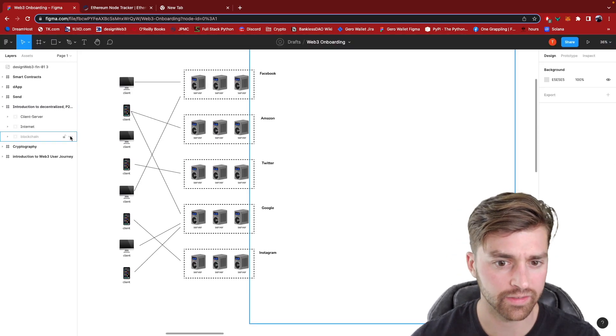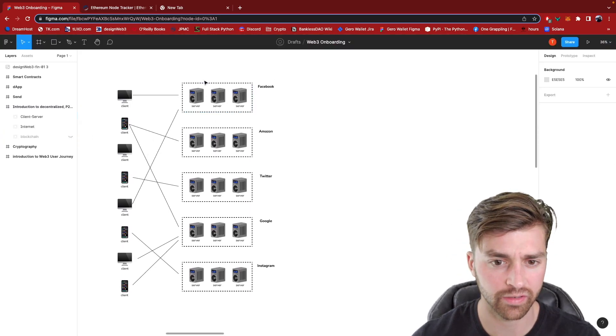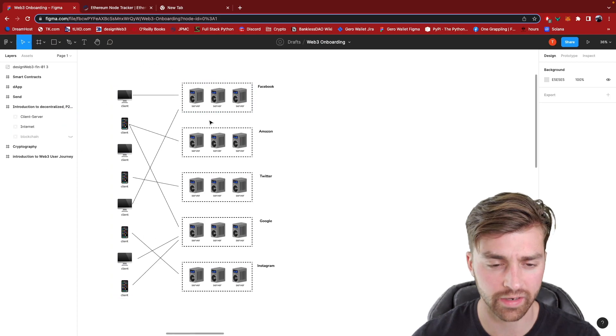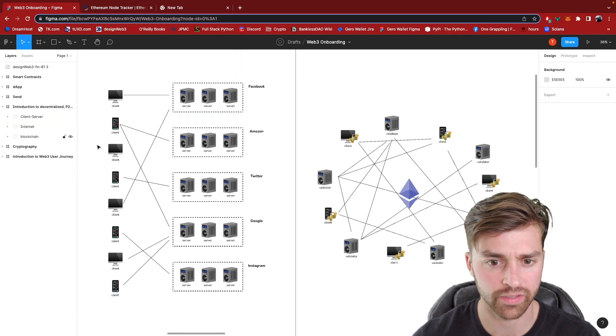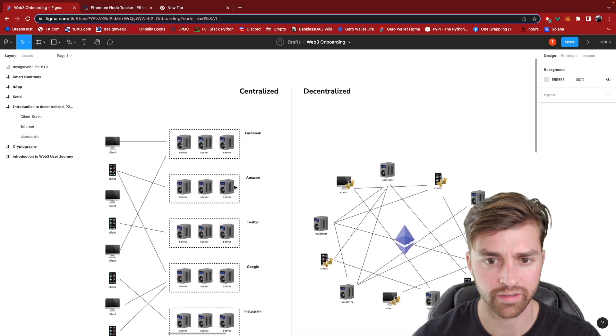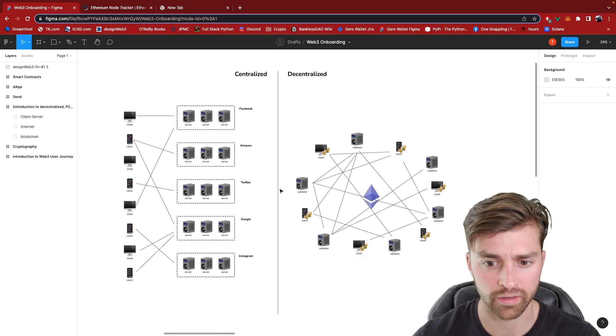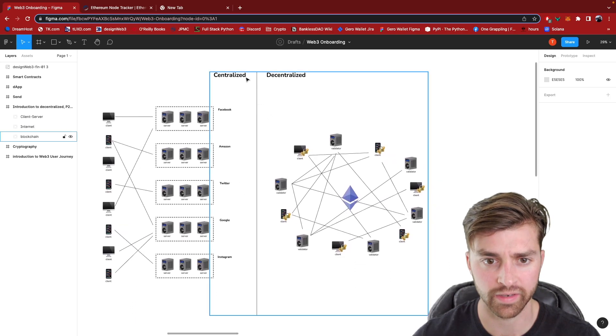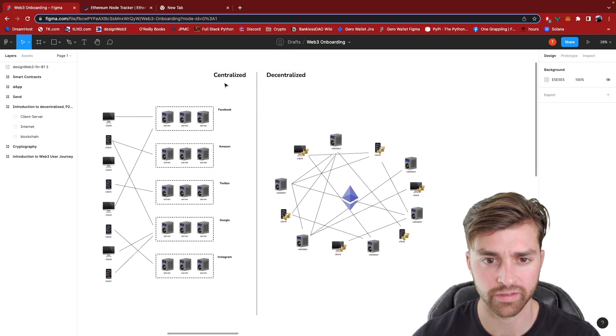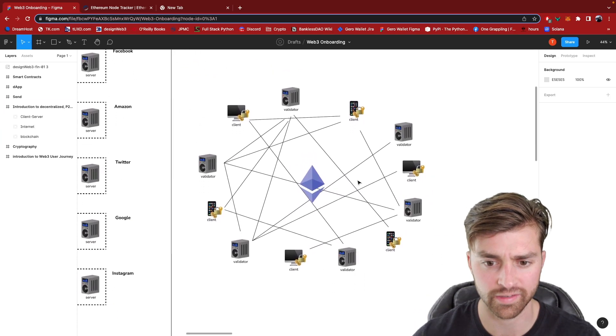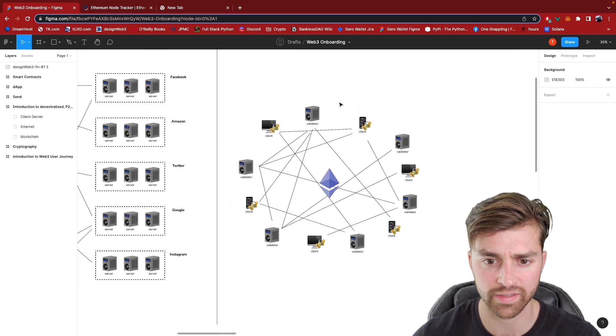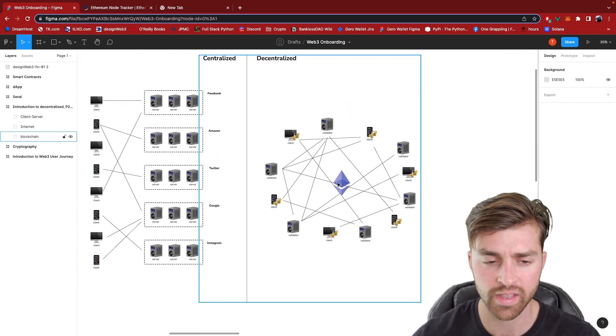Now let's look, this is what the internet currently looks like today. This is the world of Web2. Now let's look at the world of Web3. See here, I have centralization, and then this is decentralization. So this is what a decentralized network looks like.